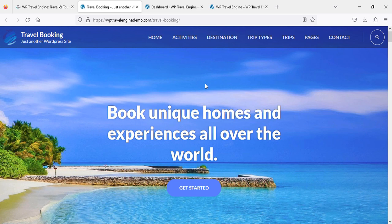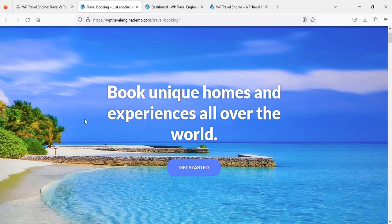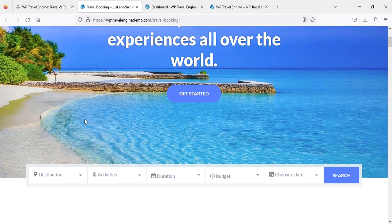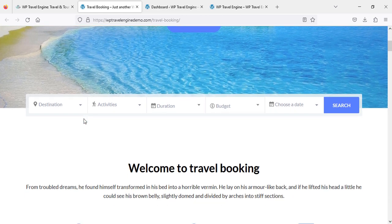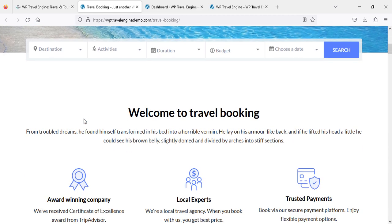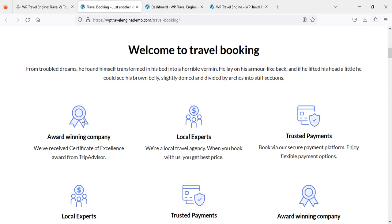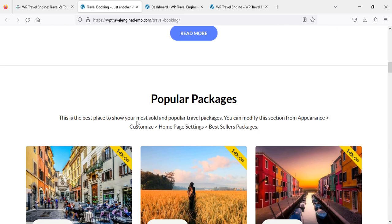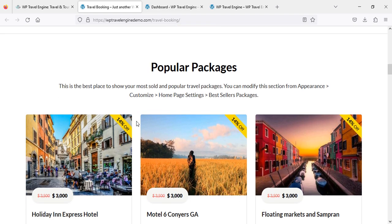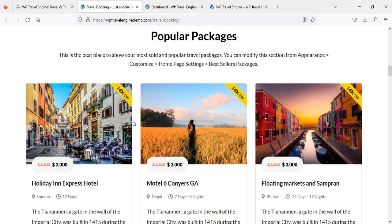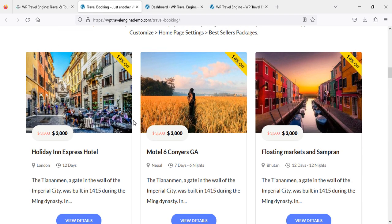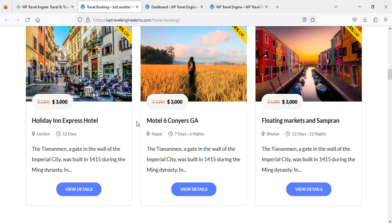I'll be showing you what we are actually going to create today. We are going to create this website, and I'll just demonstrate how I'll be doing this. These are popular packages — a very nice and stunning-looking website, very eye-catching. You can see the layout and features.